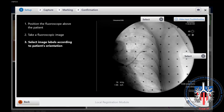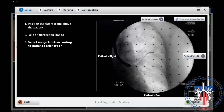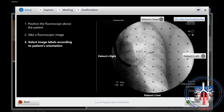The catheter needs to be within 2.5 centimeters of the nodule for digital tomosynthesis setup to launch. Once local registration is launched, we assign the orientation of the fluoroscopic view. In this case, the top of the screen is the head and the right side of the screen is the patient's left.